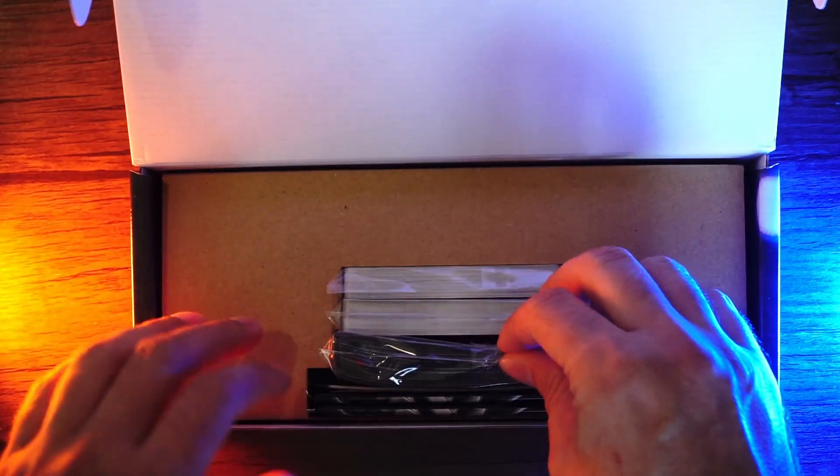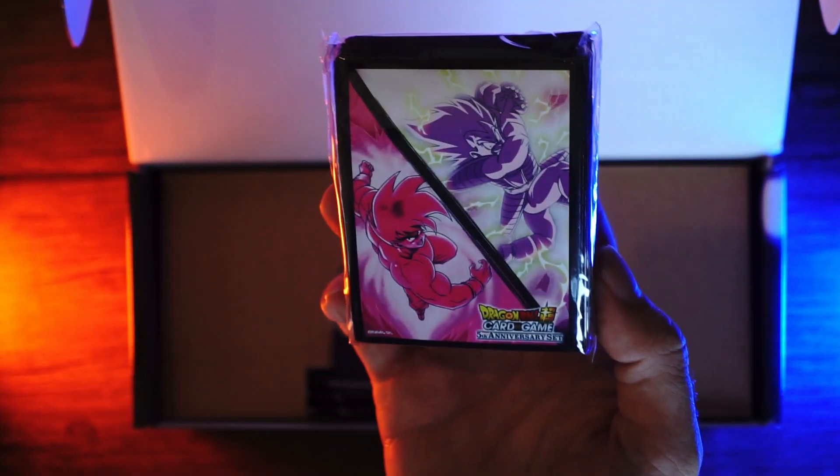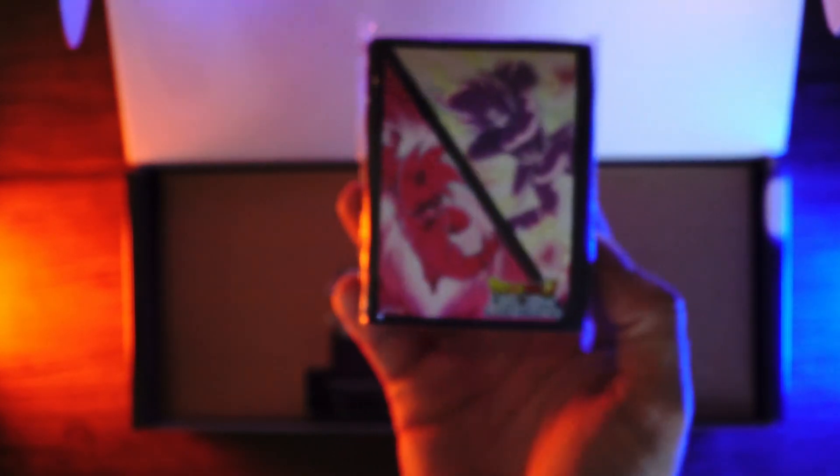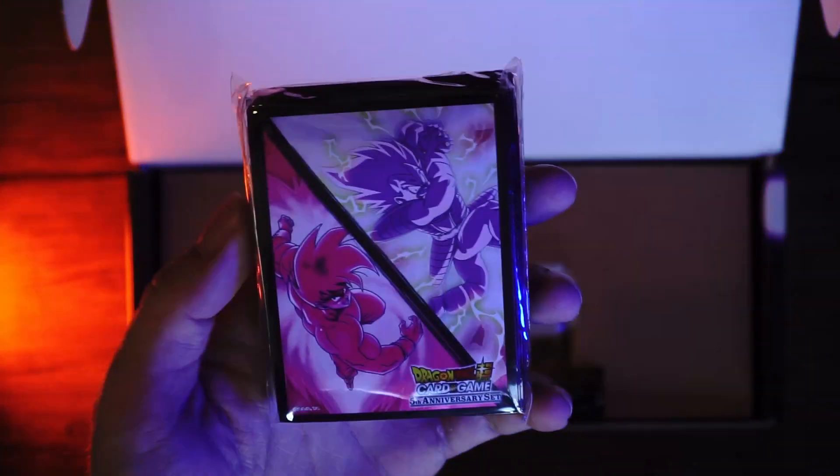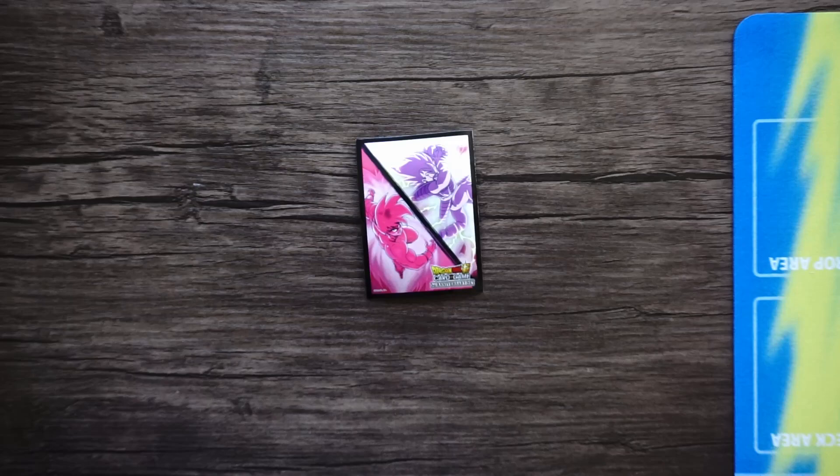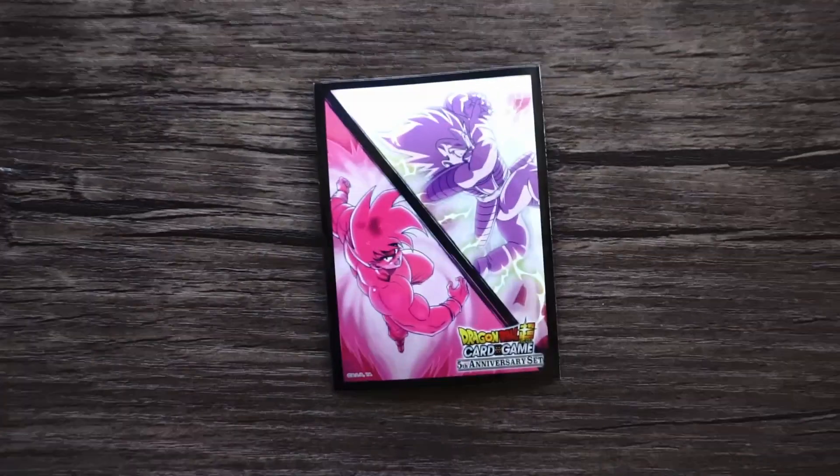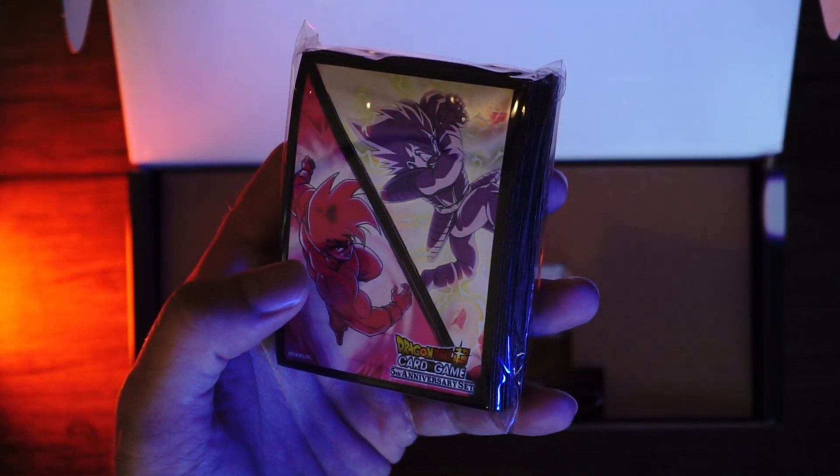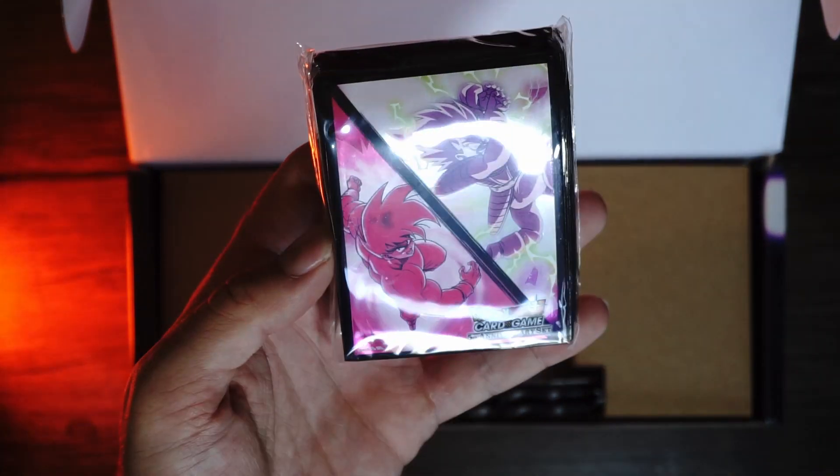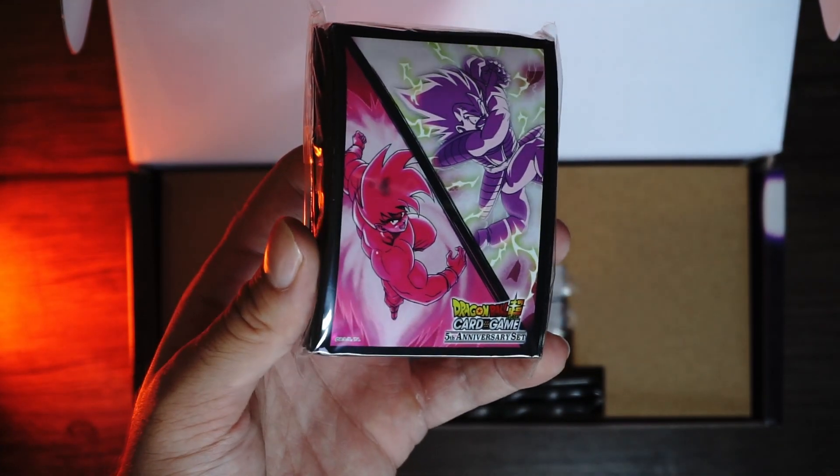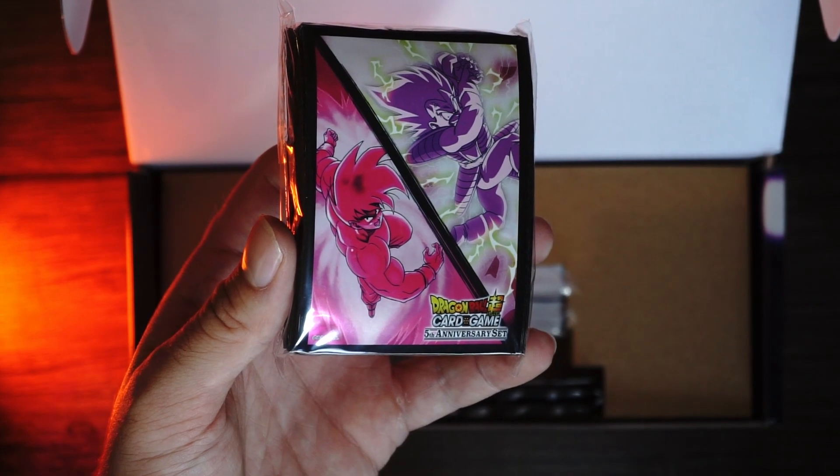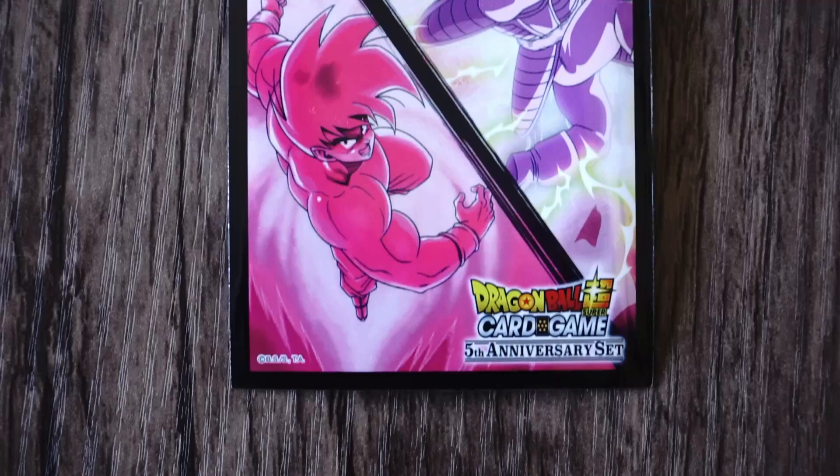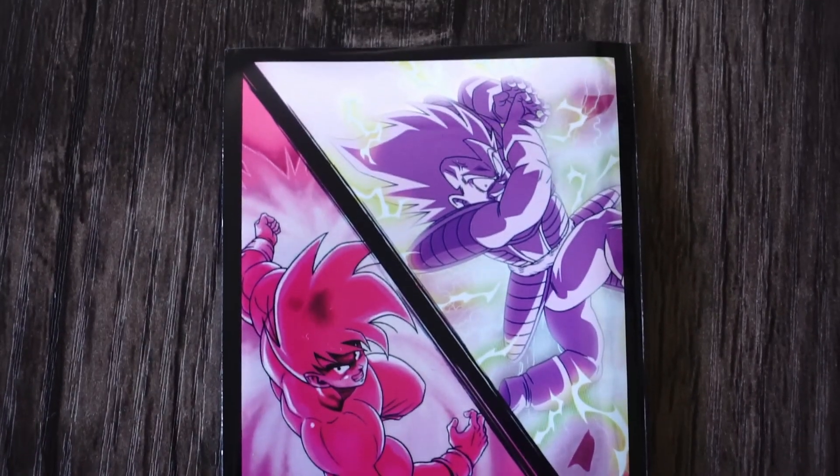First we get new card sleeves. Those are nice, those are really nice. Let me grab one of these lights so you guys can see that better. Let's get the purple Vegeta, the blue. There we go, that's better, that's so cool.